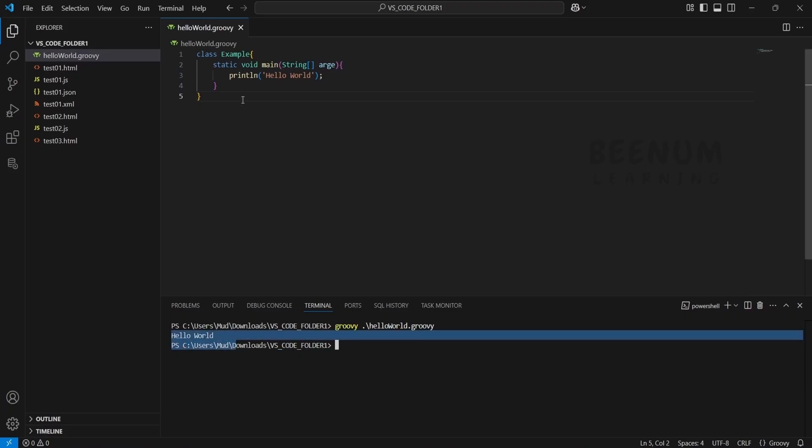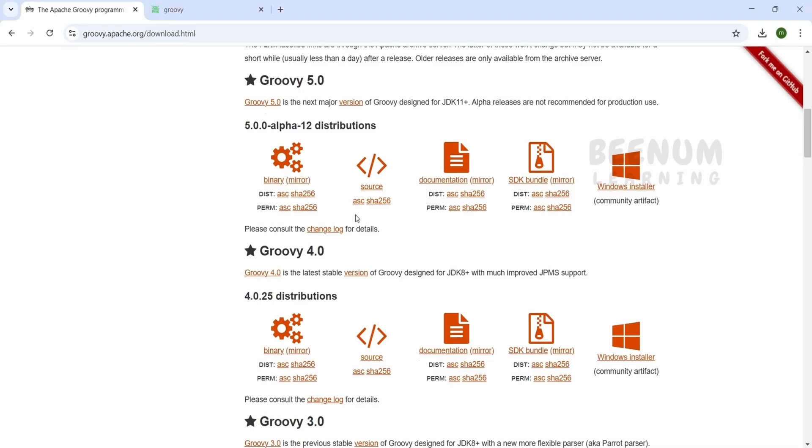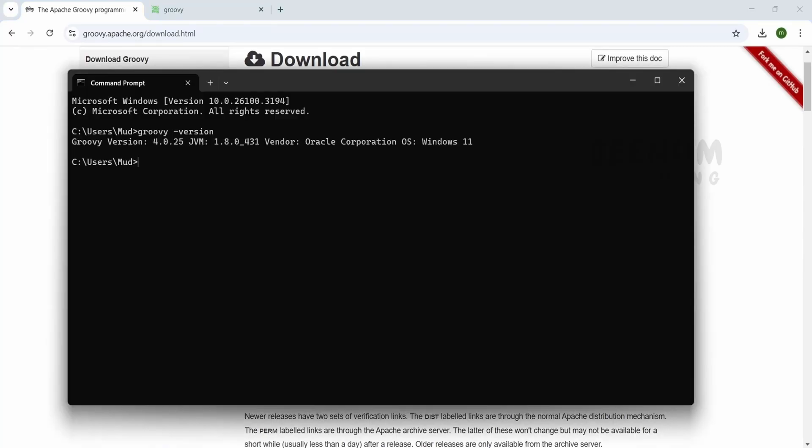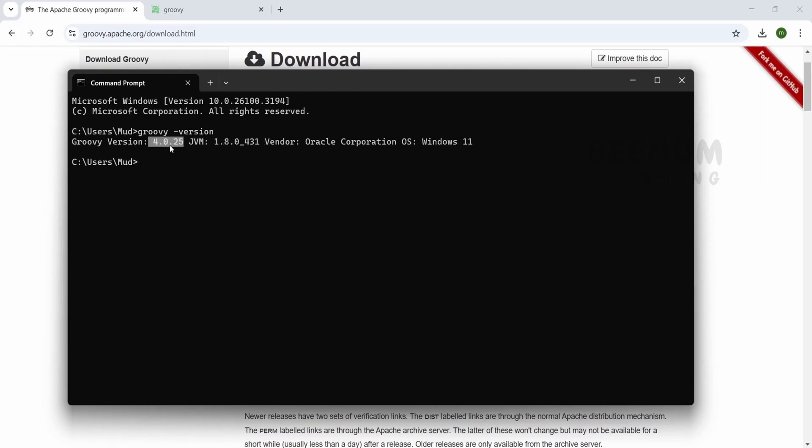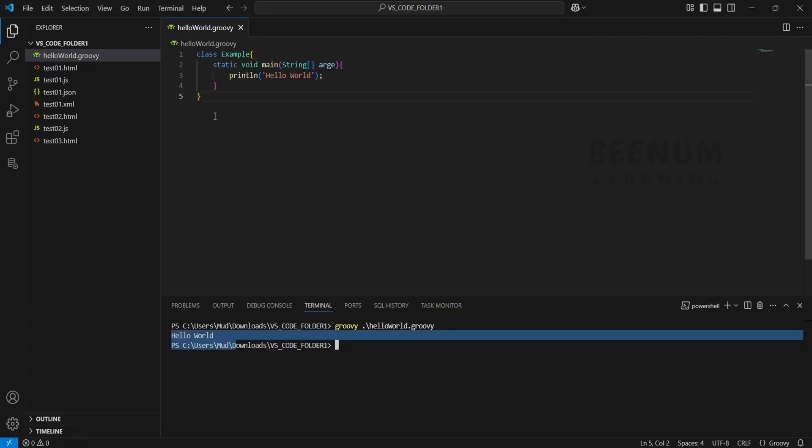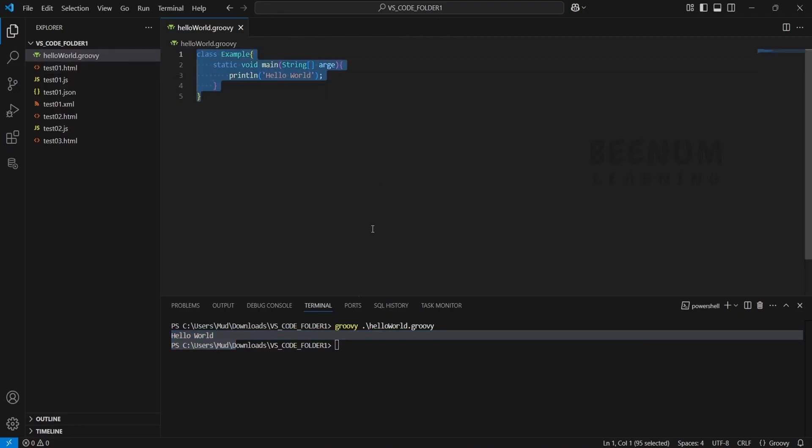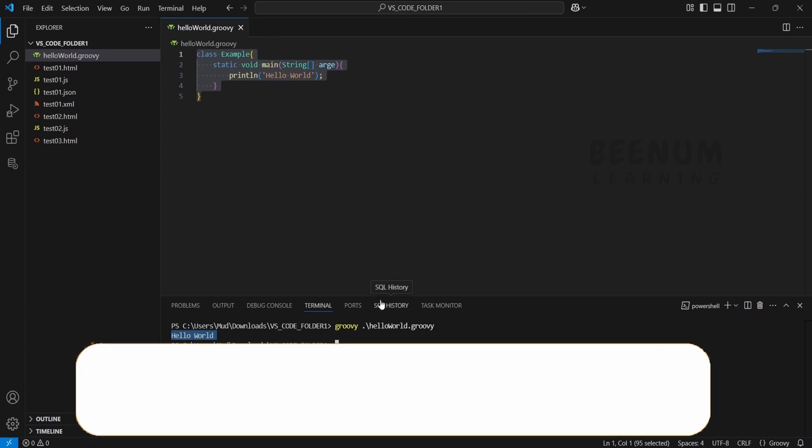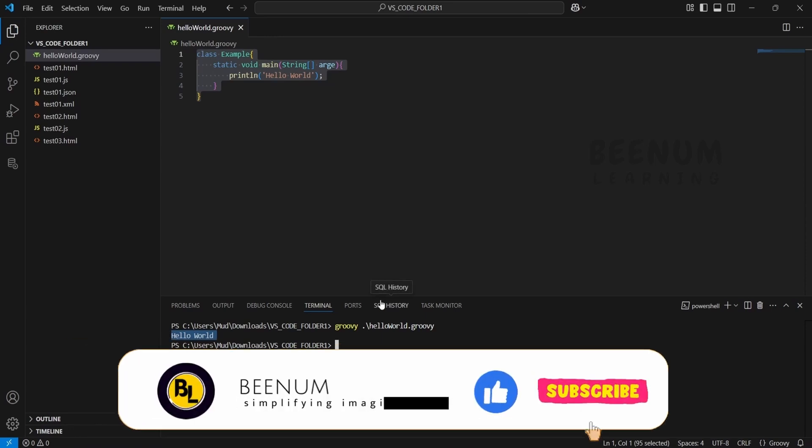This is how you can install Groovy on your Windows operating system and verify with command prompt what version got installed. Just make sure it runs on compatible JDK. For our case, Groovy version 4.0.25 requires JDK 1.8, which we already had. Using VS Code, you can create a file with .groovy extension and write a simple hello world function. You can run this with the command groovy followed by the file name, and it will print the hello world message. This is how we can install Groovy on Windows.